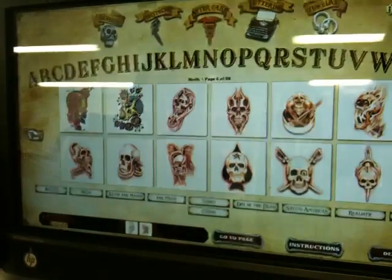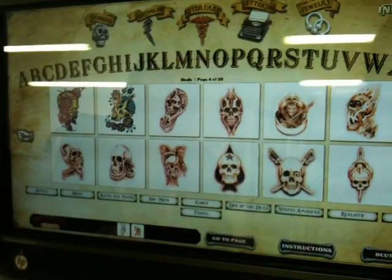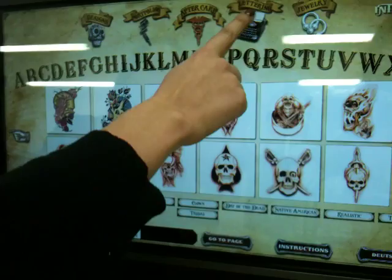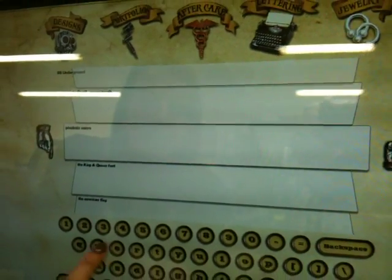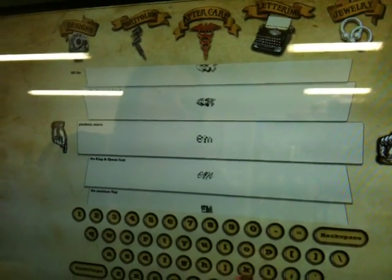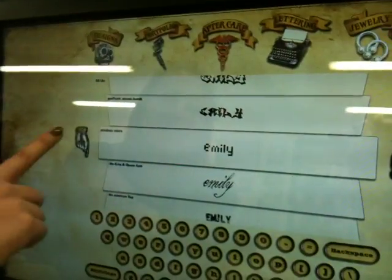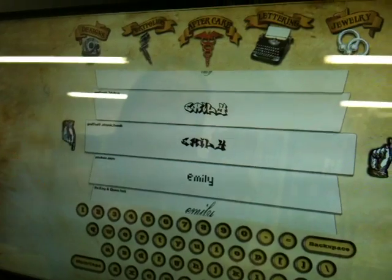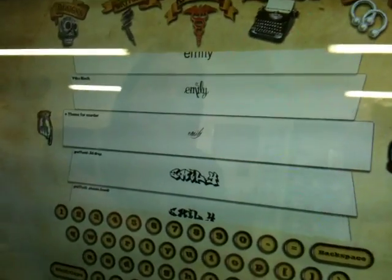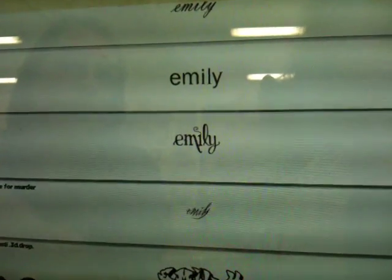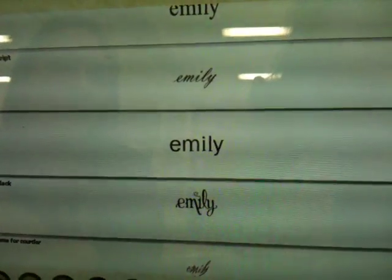Another cool feature that we have with this too is also 200 different fonts that you can use. So let's say that you want to get the name Emily, for example, tattooed on you. Type it in, and from there you can scroll through and you can see how that name is going to look in every single different font. We have 200 already uploaded for you to choose from.